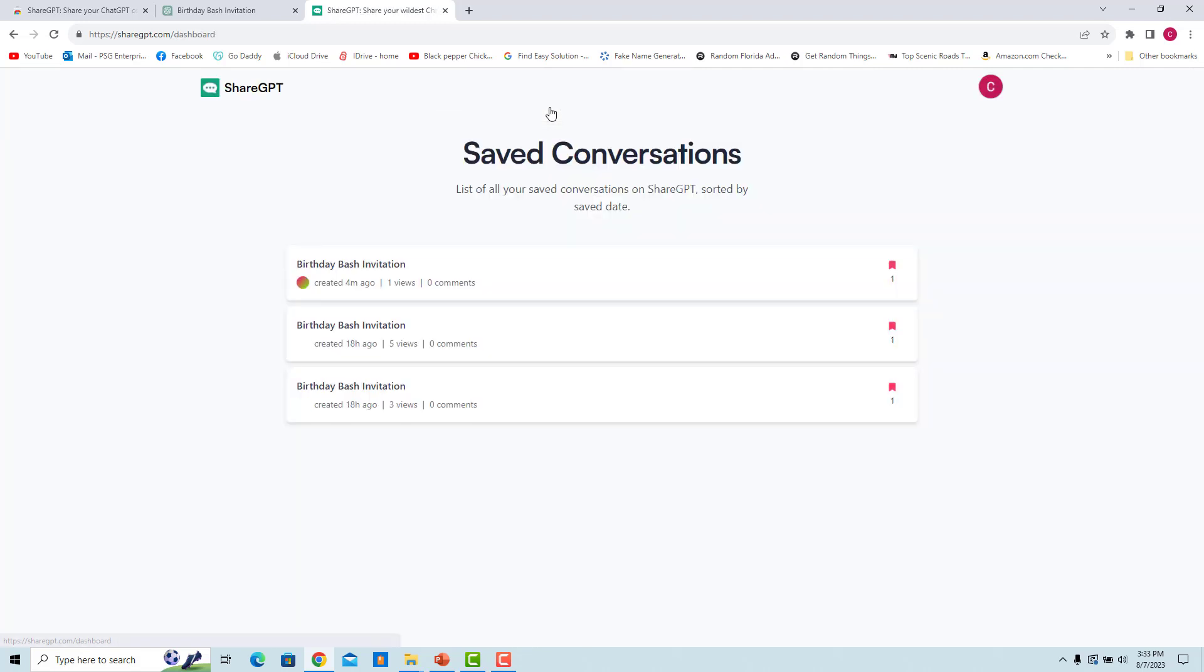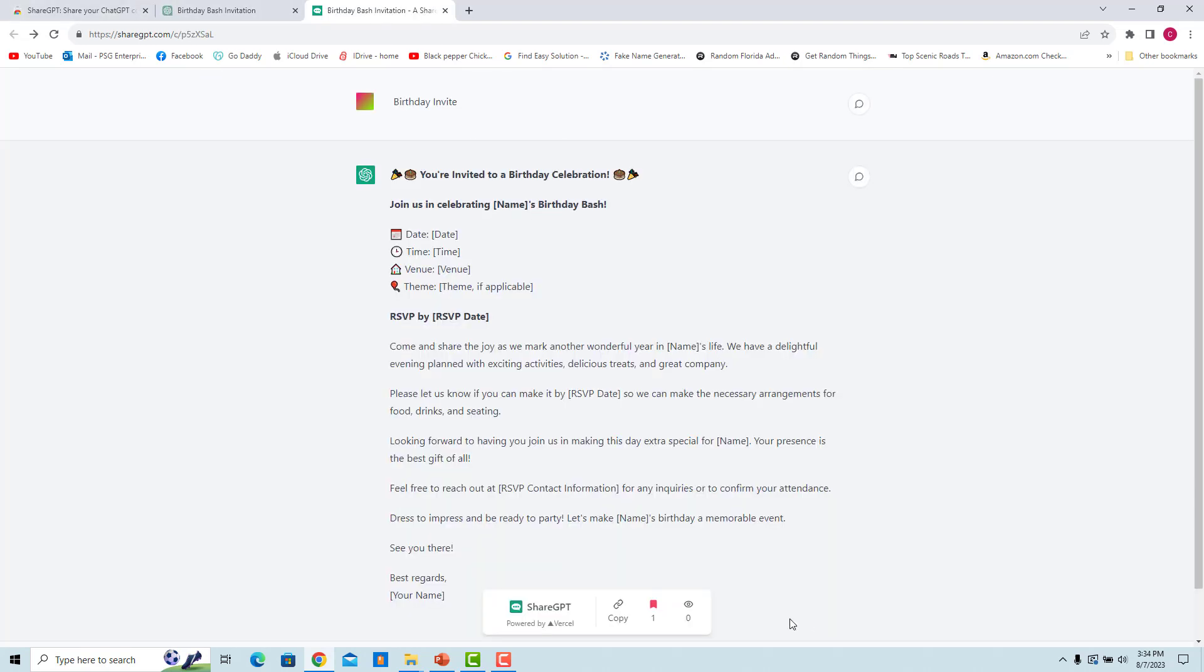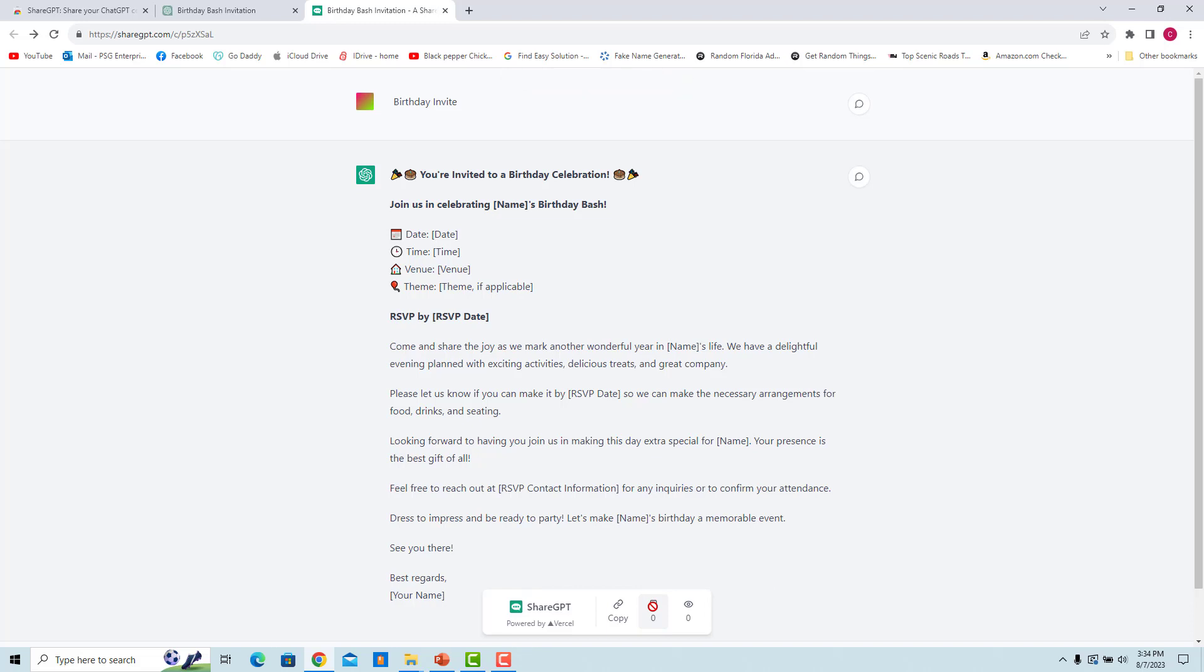ShareGPT dashboard opens in a new tab. You will see a list of all the saved conversations. To unsave the conversation, click on the Unsave icon. The conversation is unsaved.